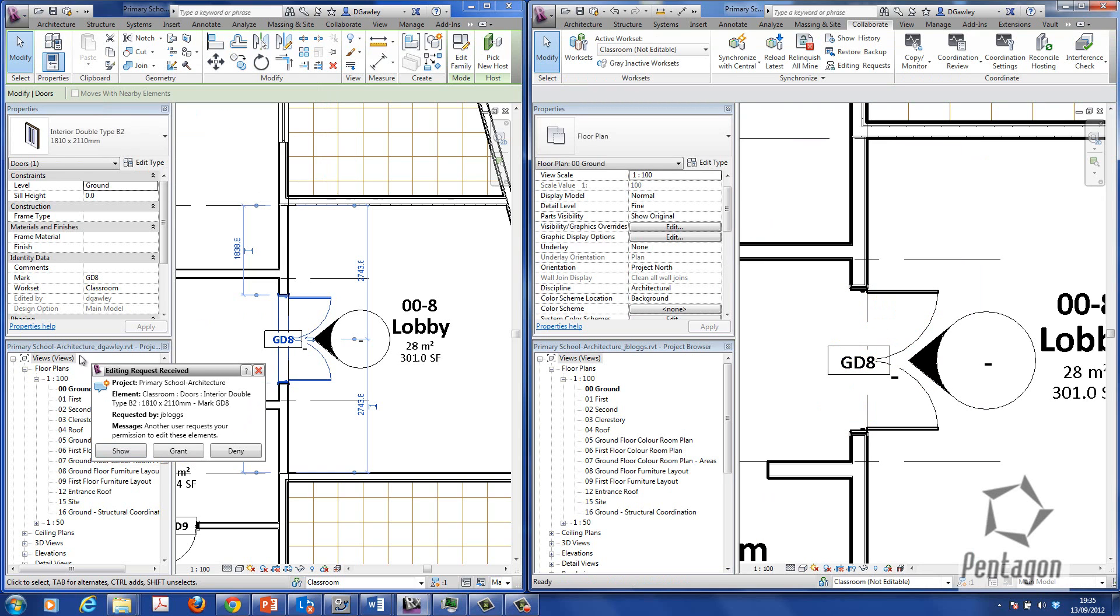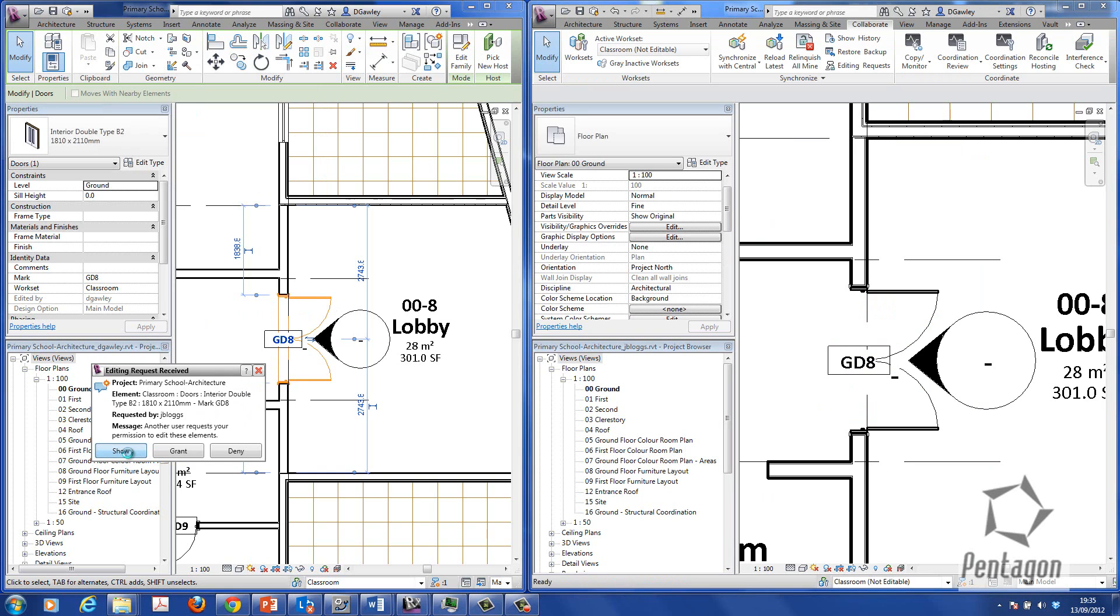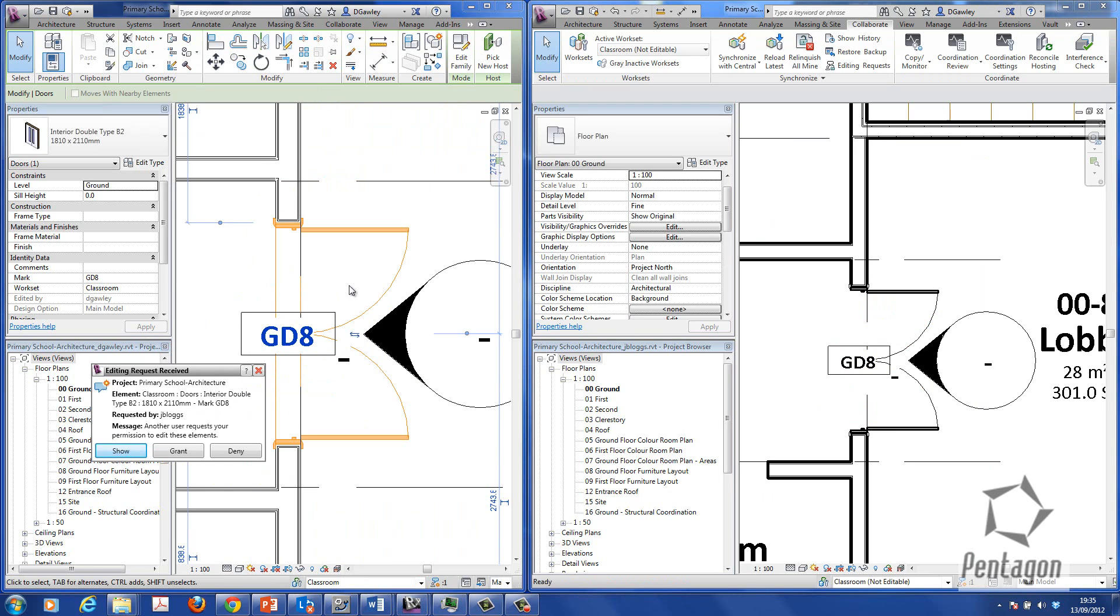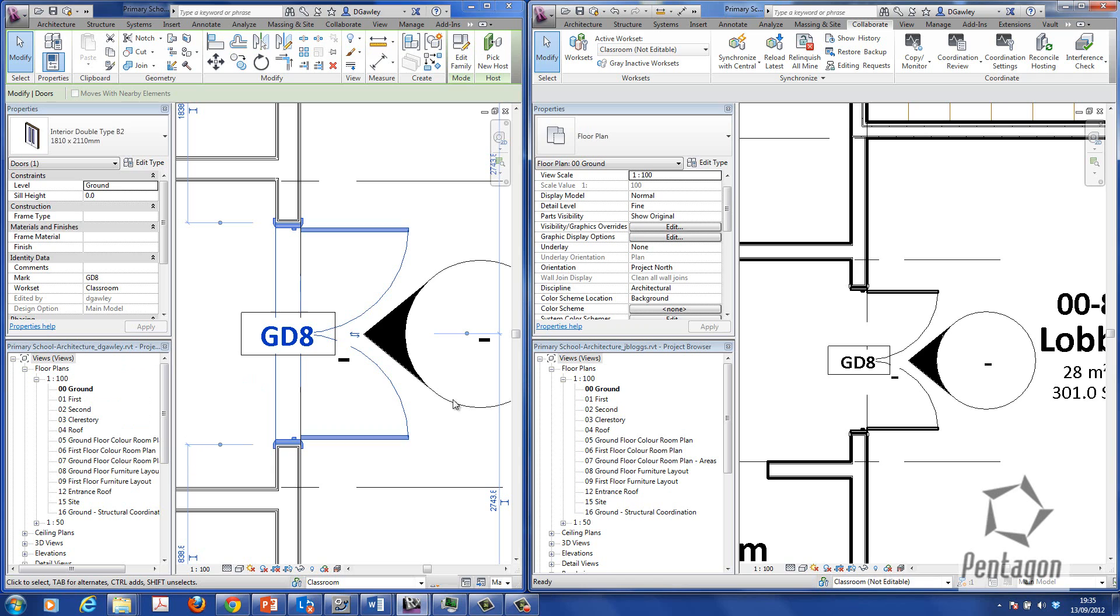So over here, I've got a request from Joe Blog's saying need to get access to this door. So I can say, well, look, show me the door they want access to. If I hit show, it'll zoom to the area. It'll highlight the actual door. And I say, well, look, I'm either happy to grant that or deny it. In this case, I'm going to say I'm going to grant you control of it. So I'm going to grant that through to the user.